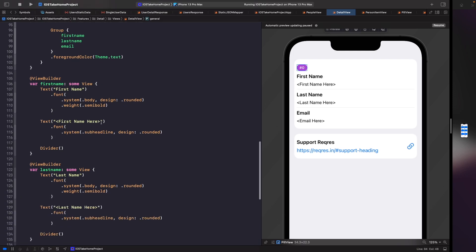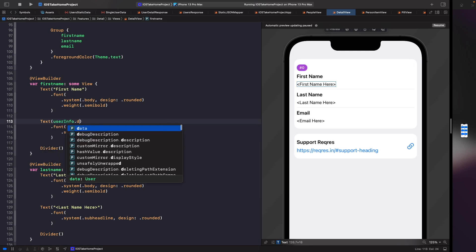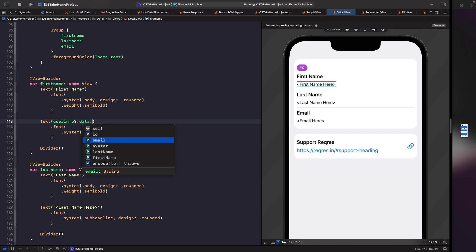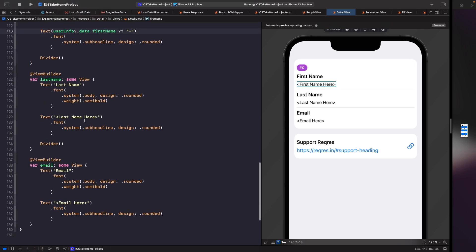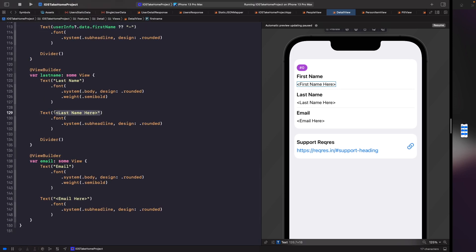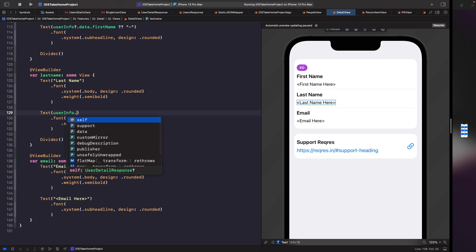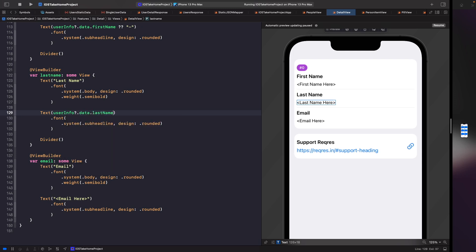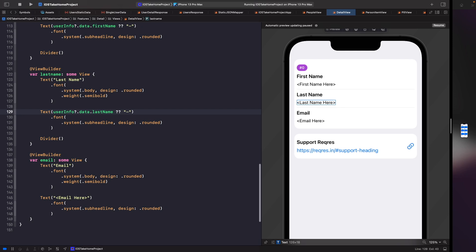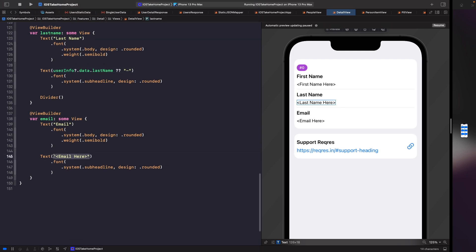For our first name placeholder we do a similar thing: userInfo.data.firstName, falling back to a dash if it can't get a first name. We do the same for last name and then similarly for email as well.